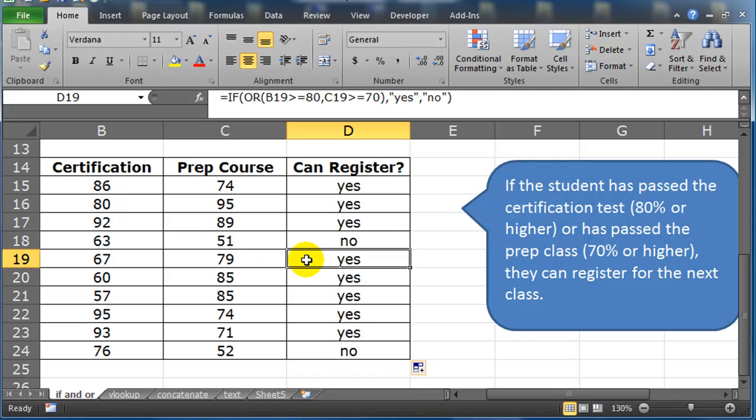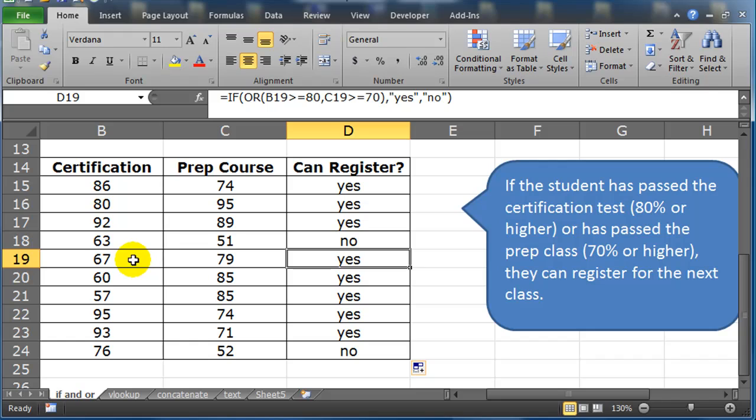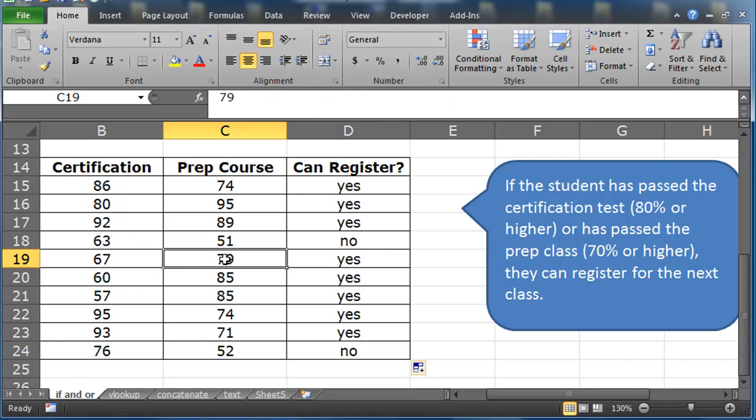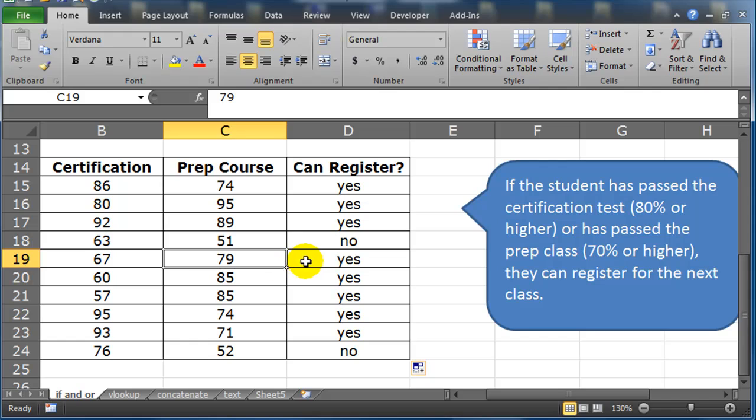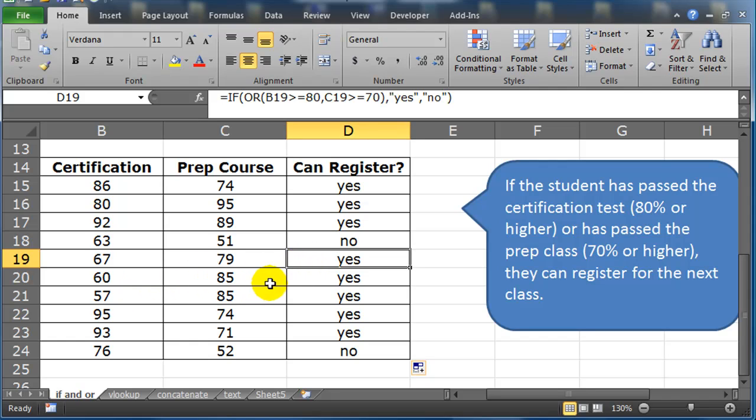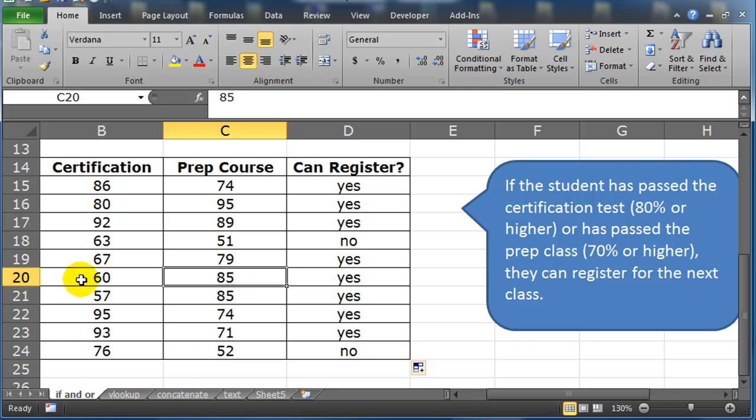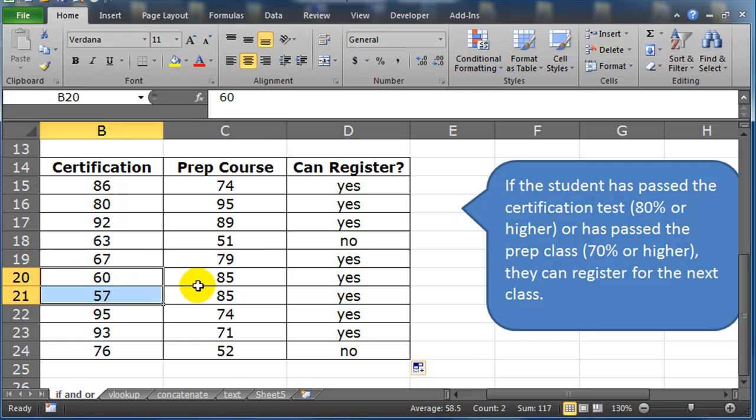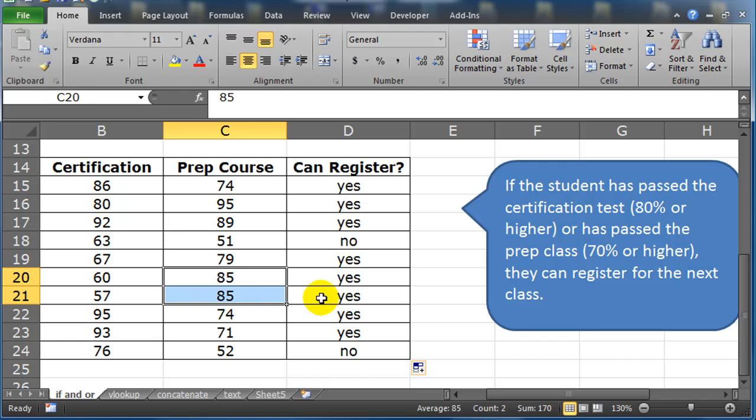Oh, here we go. Here's a good example. Here's a yes. This student, they didn't do very well on the certification, but they did meet the minimum criteria for the prep course. So they can register for the next class. Same thing over here. Didn't do well on the cert. In fact, these two students didn't do well on the certification test, but they did do well on the prep course so they can register for the next level class.